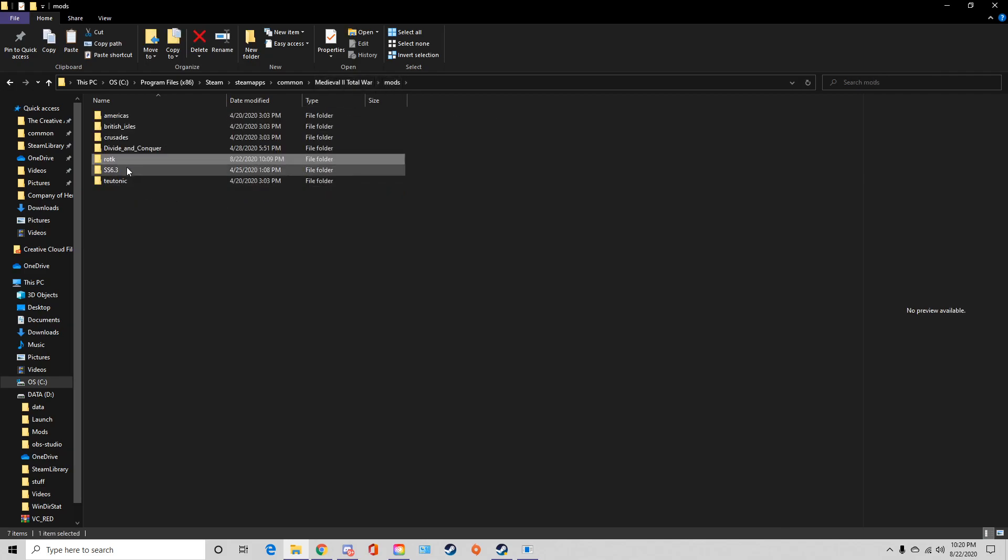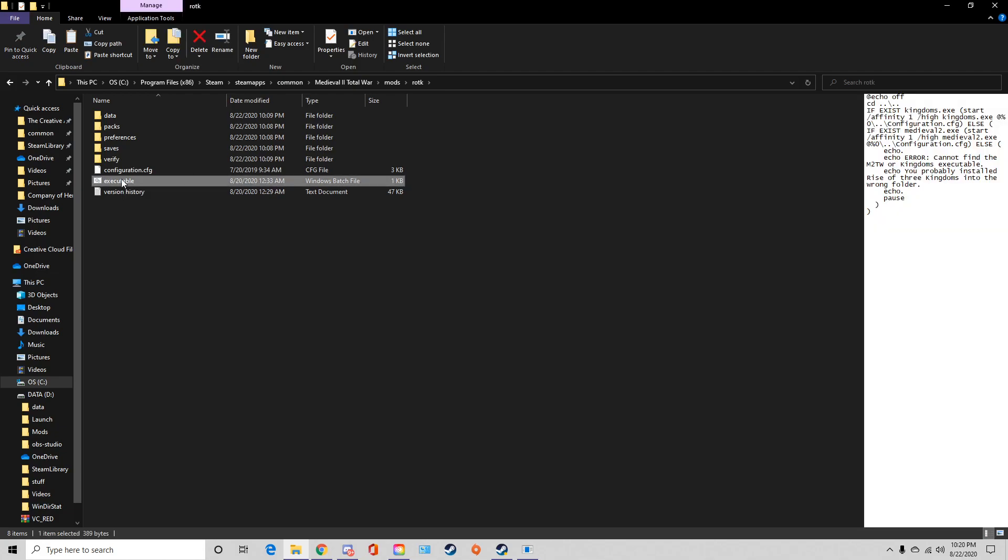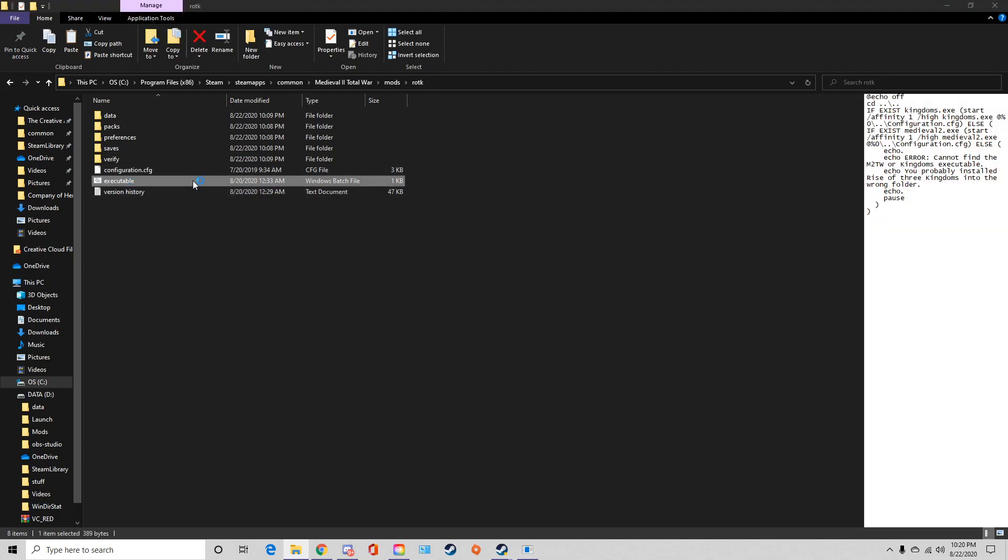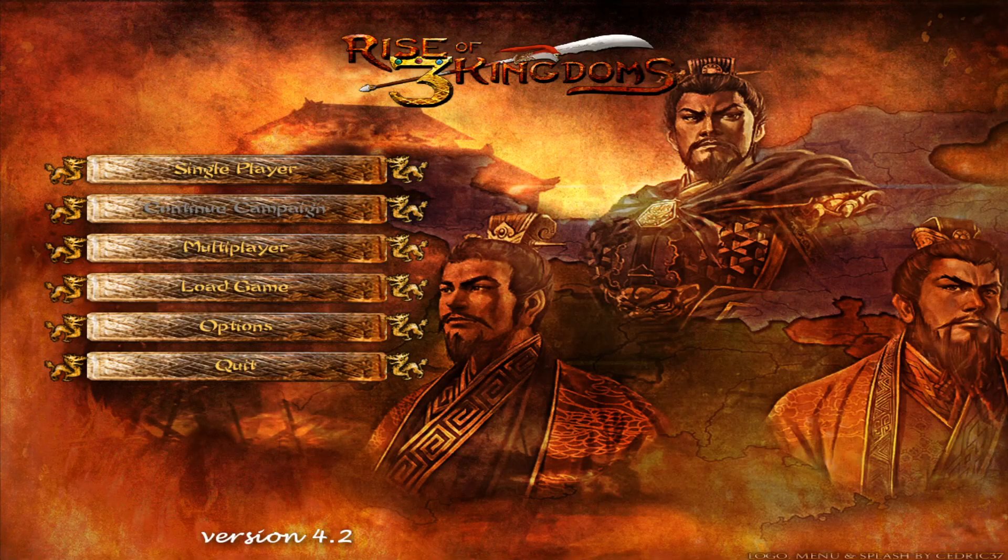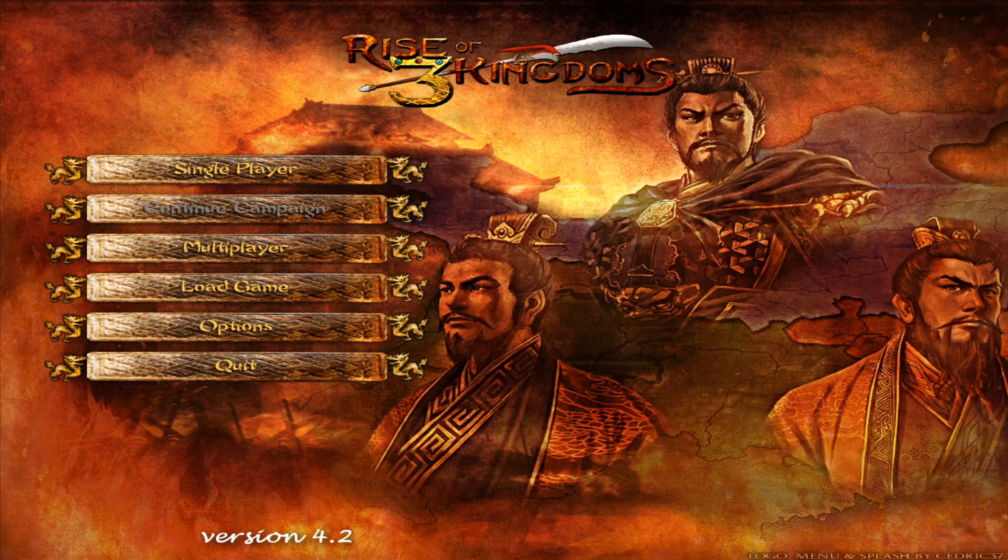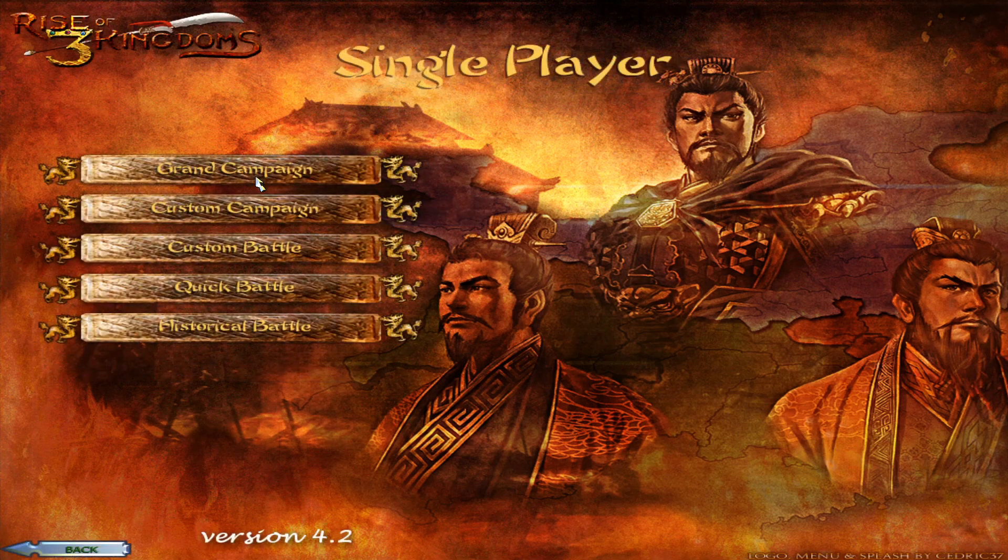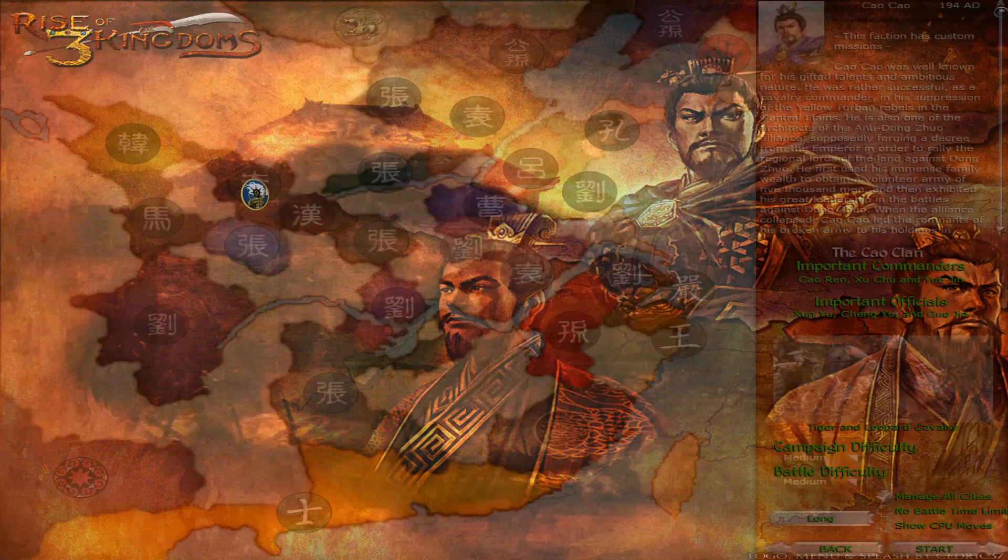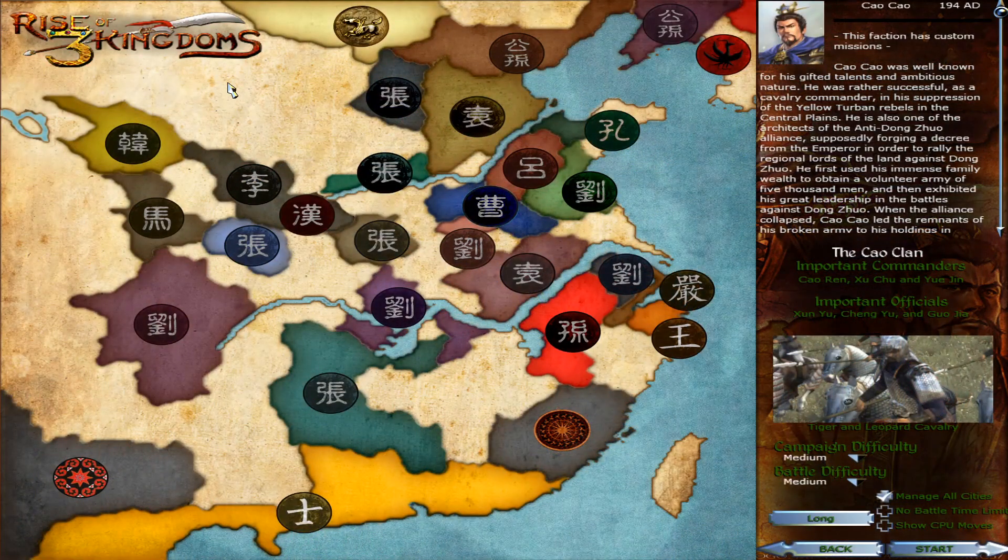So to actually run the mod, ROTK, and right here executable, again make sure you have the Kingdoms right, ROTK, you can just double click on, oops, double click on that and that is how you install the mod. You're all set to go.